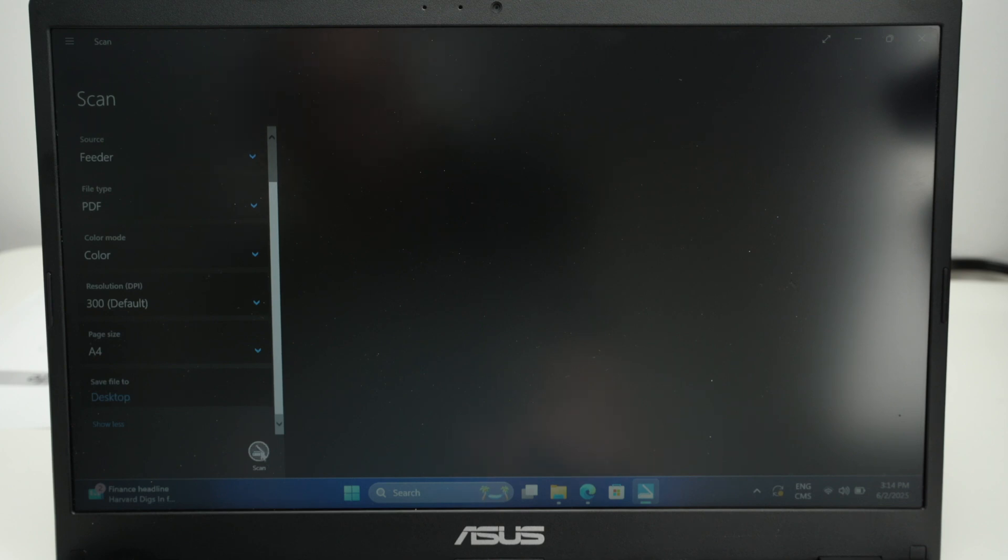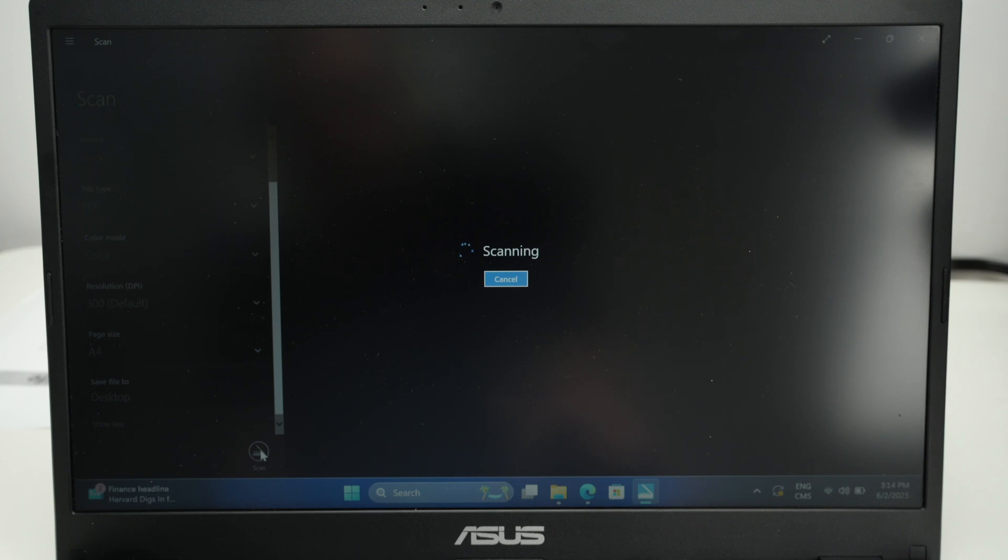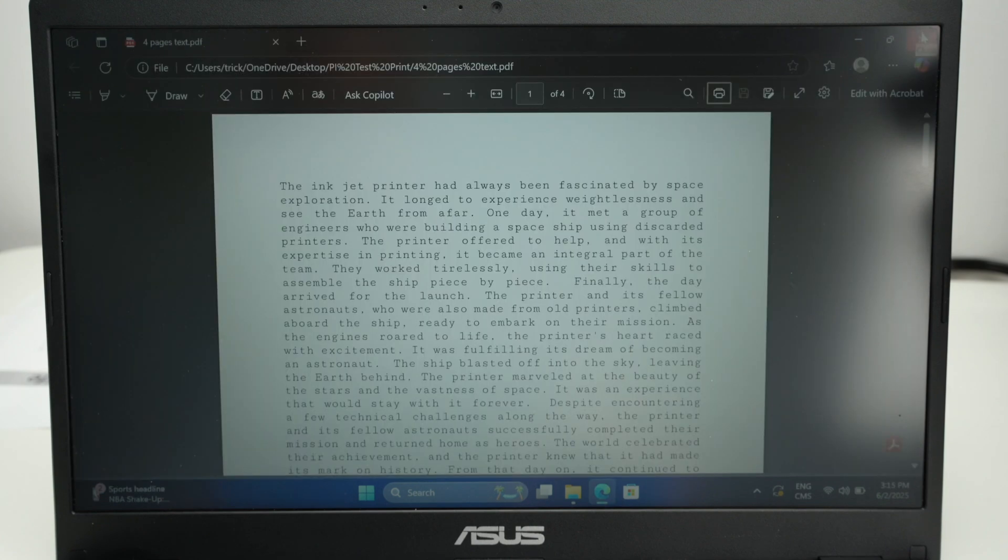Press the scan icon and it will take a few seconds. And this is about it.